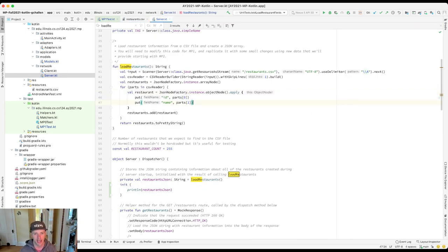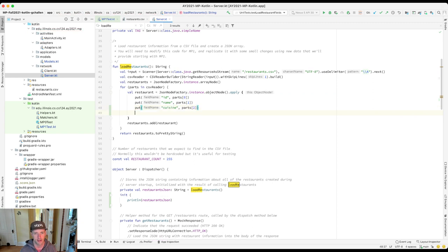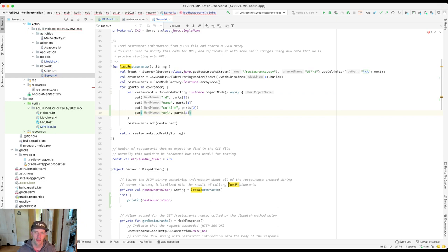Let's do that. I'm going to add two things here. I'm going to add a field called cuisine and I'm going to have that be parts two. Then I'm going to add a field called URL and I'll have that be parts three. Let's try running this test case and see if it works now.